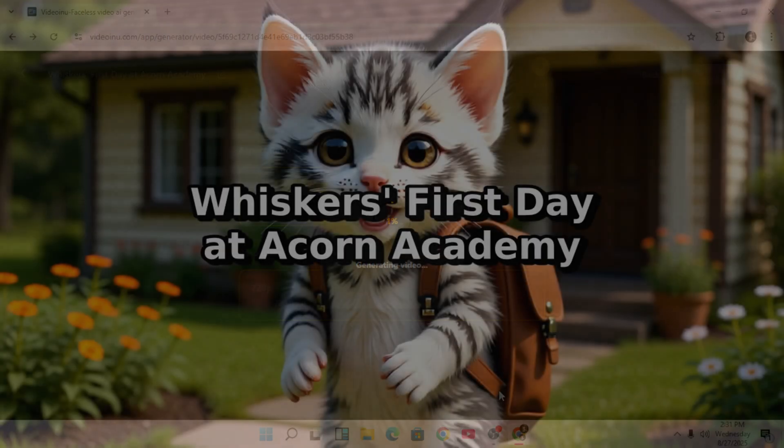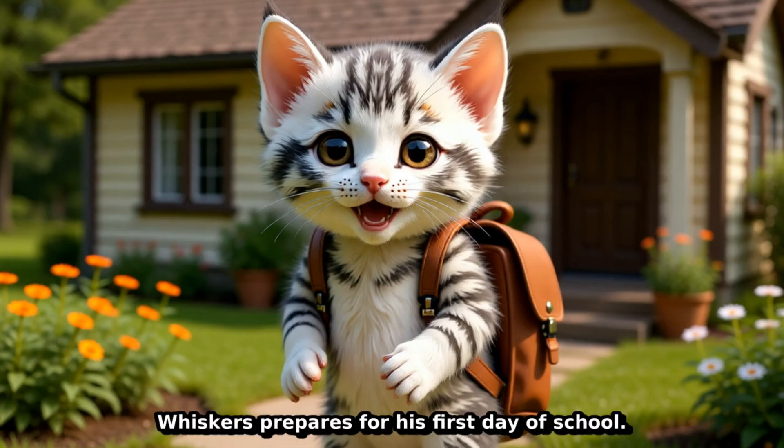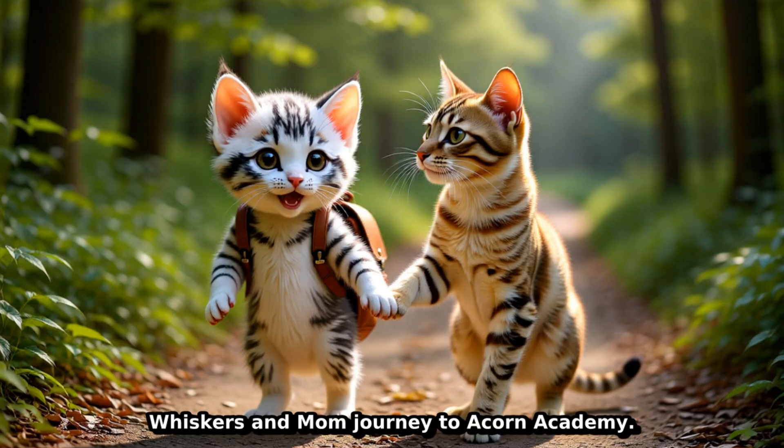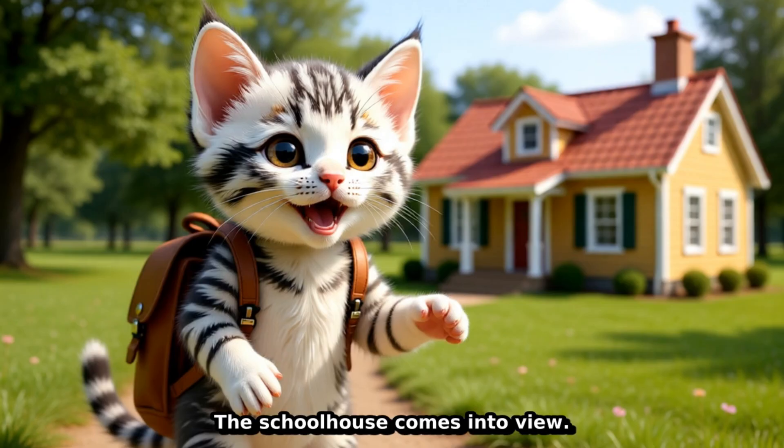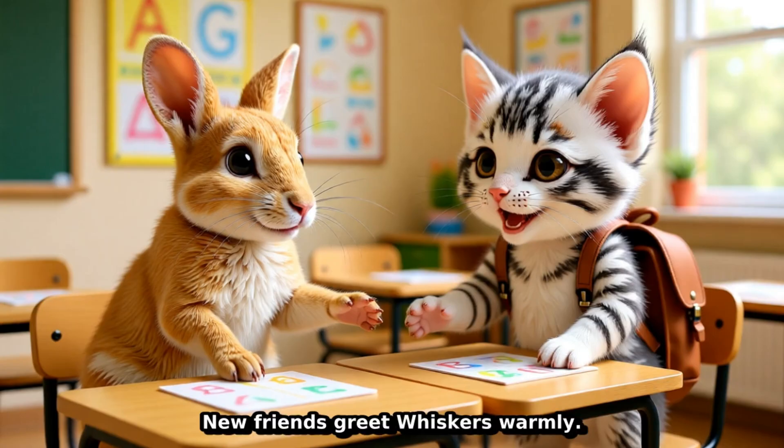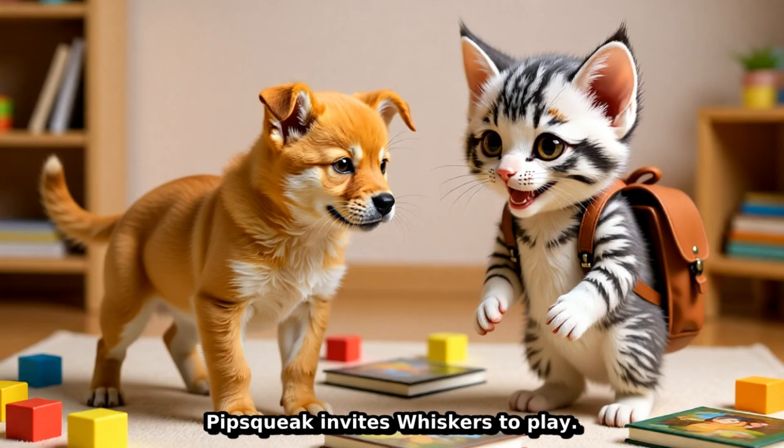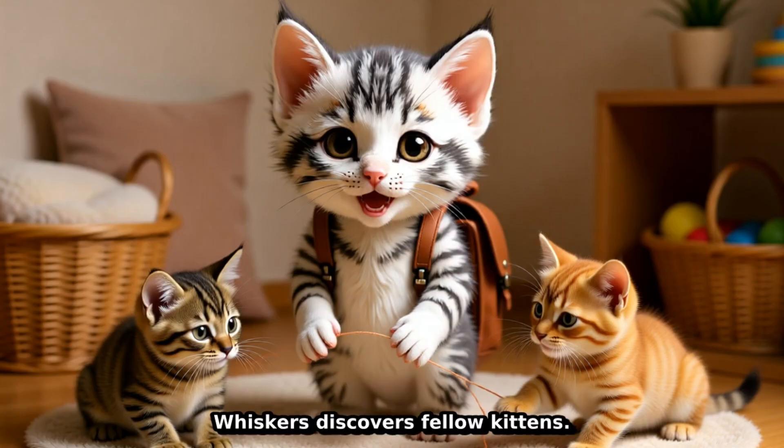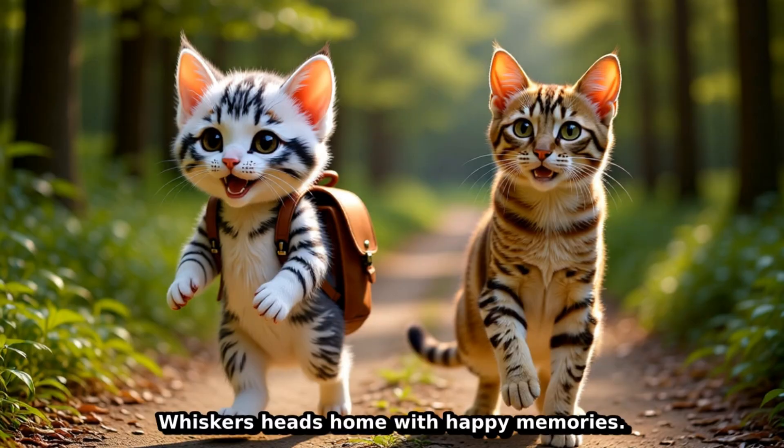The video will now start rendering. Whiskers' first day at Acorn Academy. Whiskers prepares for his first day of school. Mom reassures her anxious little kitten. Whiskers and Mom journey to Acorn Academy. The schoolhouse comes into view. Whiskers arrives at his new school. New friends greet Whiskers warmly. Squeaky shares a special gift. Pipsqueak invites Whiskers to play. Whiskers discovers fellow kittens. New friendships form through play. Whiskers heads home with happy memories.